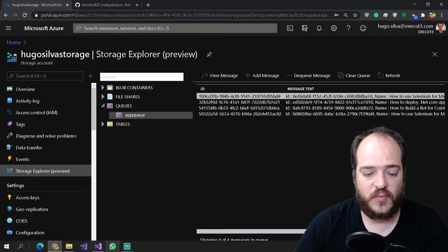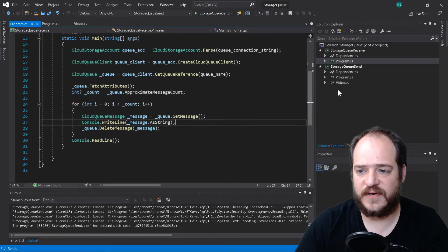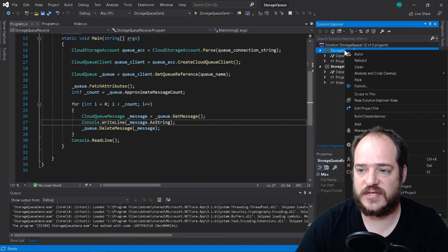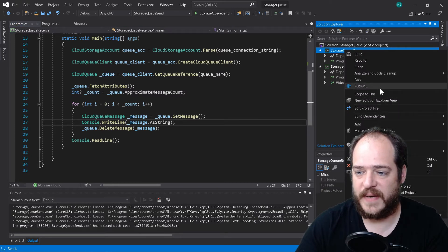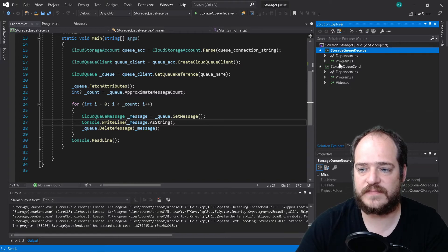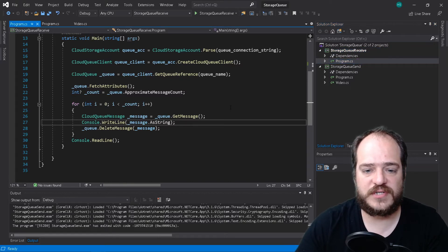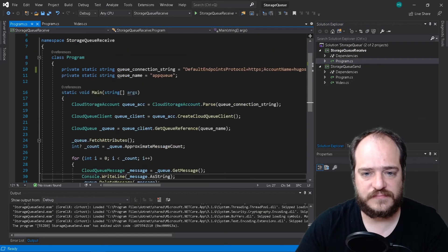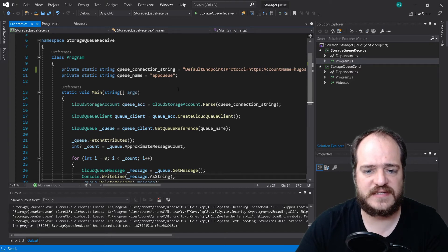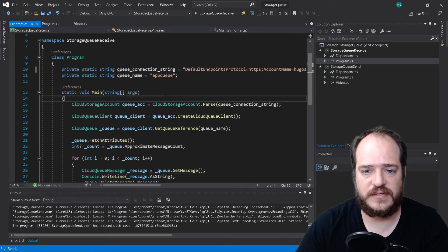Now what we're going to do is read these messages. Let's go to the code and change the main project — let's set the receive project as our main project. Make sure that you also change the connection string in this project.